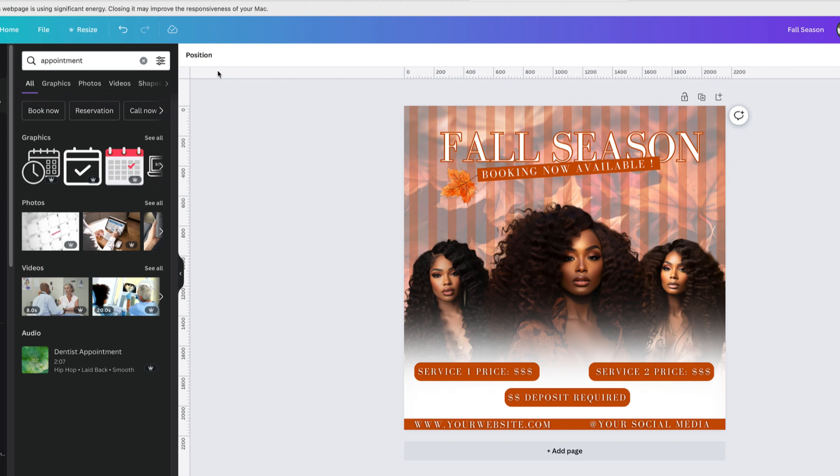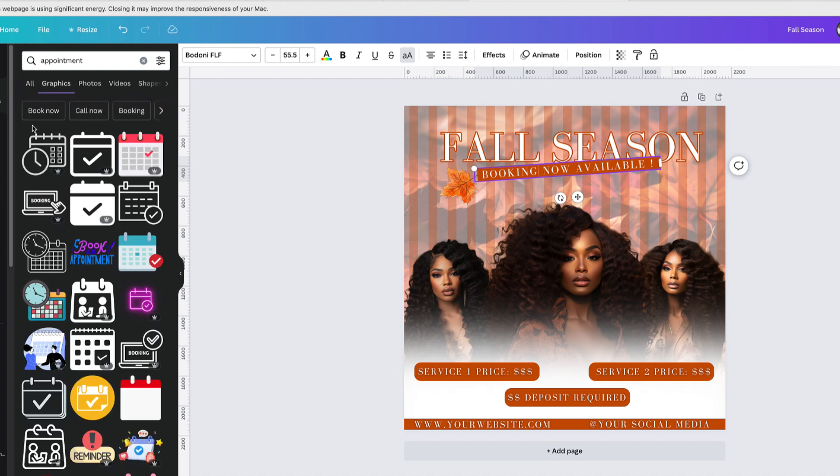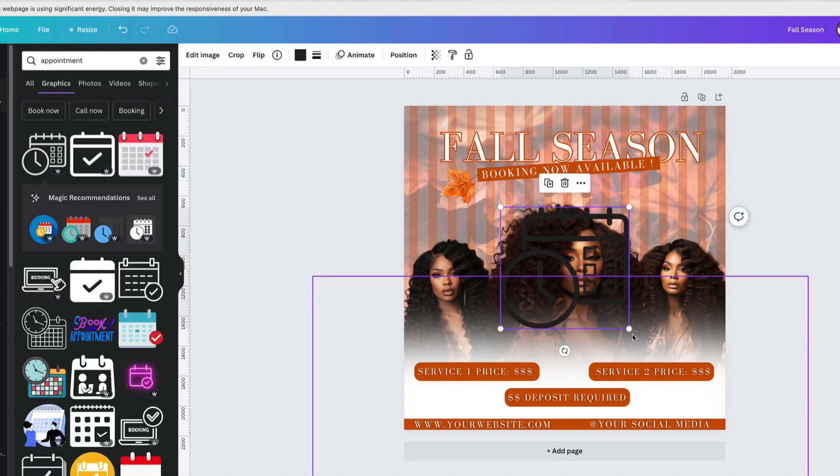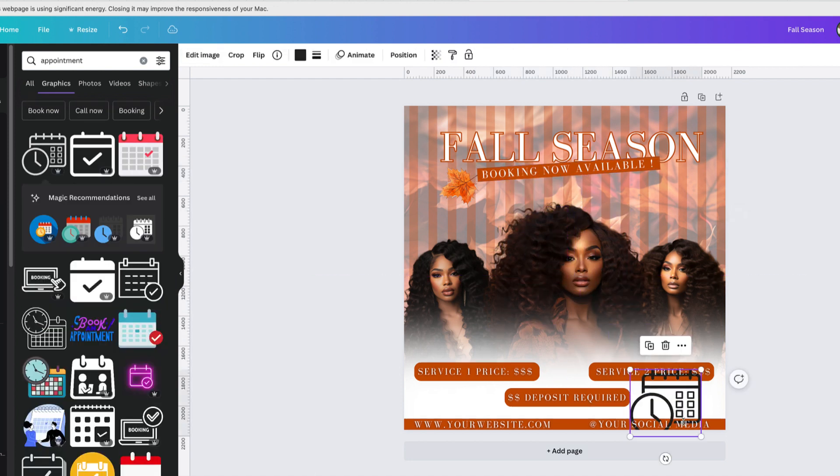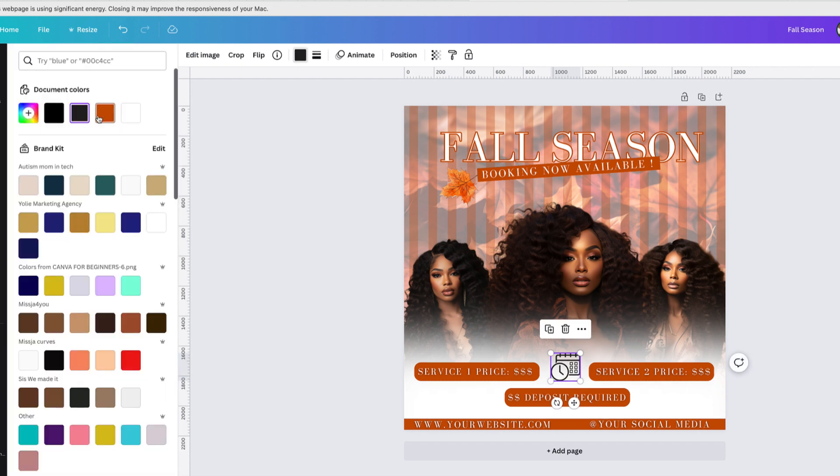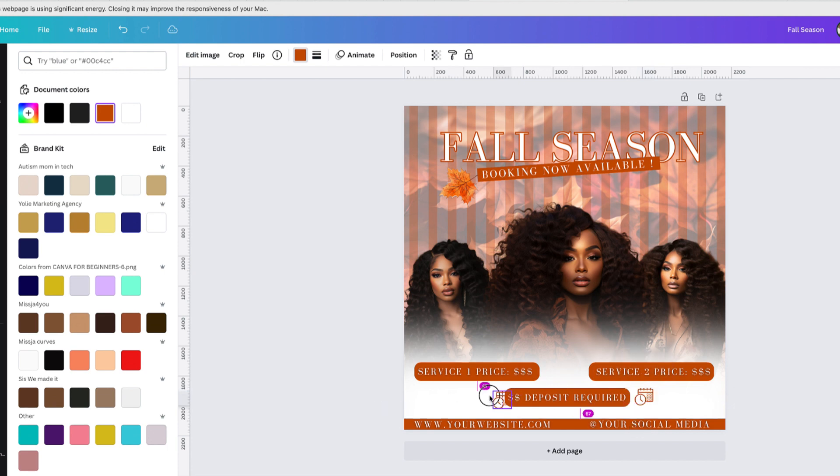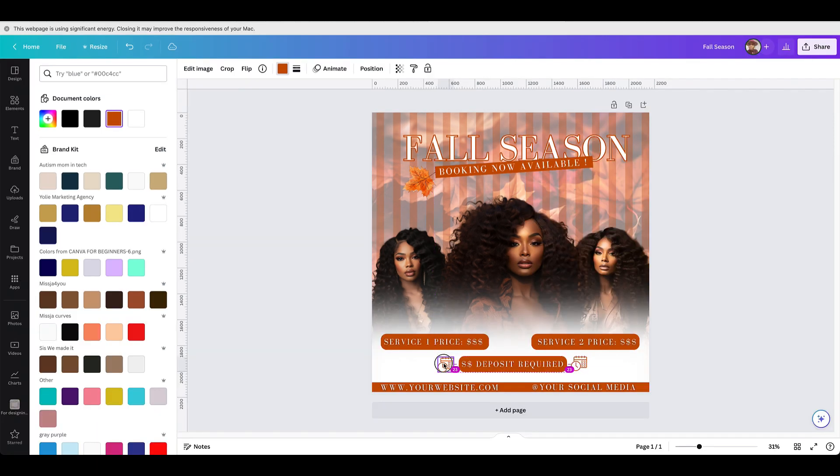Basically we are pretty much done. I'm just adding some more elements. I think I'm going to add an appointment element just to make it look cute. All right, I'm going to go with that one. Should I put it in the middle? No, I'm going to put it on the side. Matter of fact, I'm going to put two on the side.